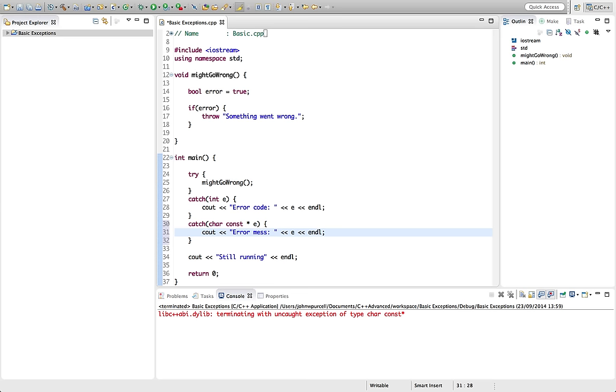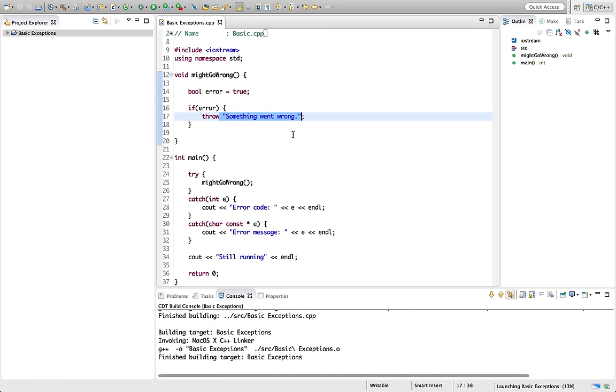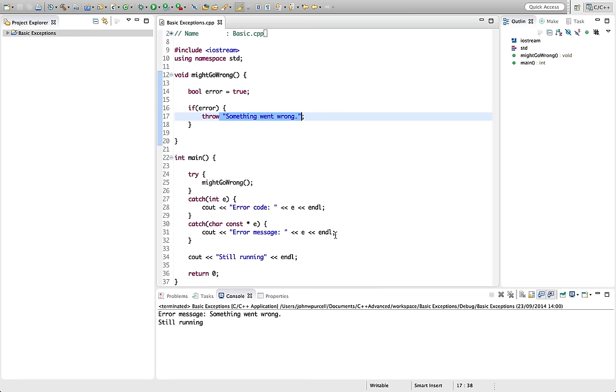And let's put this here. Let's say error message and see if we can catch this error message. And in fact, we can.